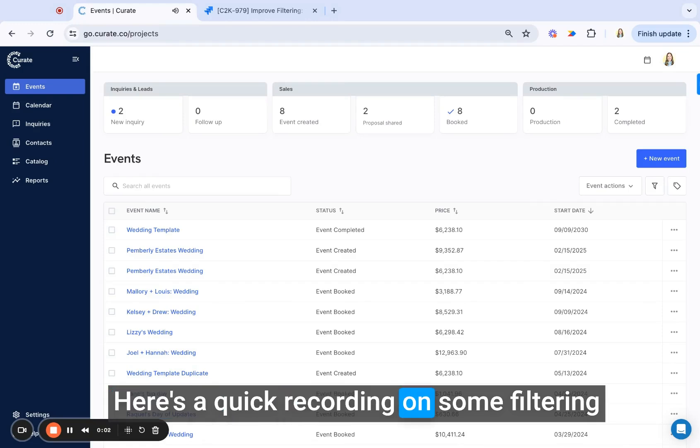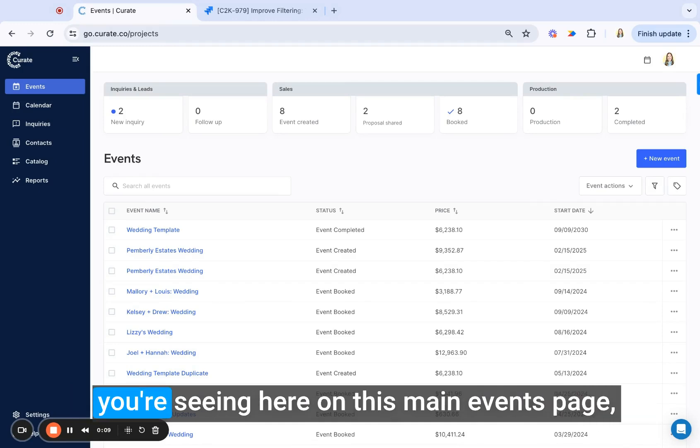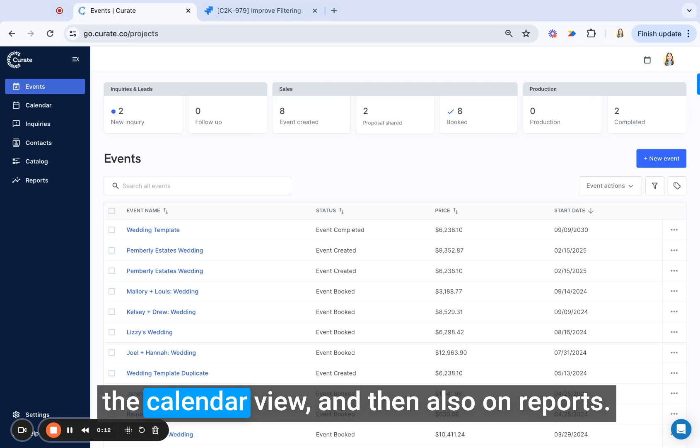Here's a quick recording on some filtering updates, and this is applying to the event list that you're seeing here on this main events page, the calendar view, and then also on reports.